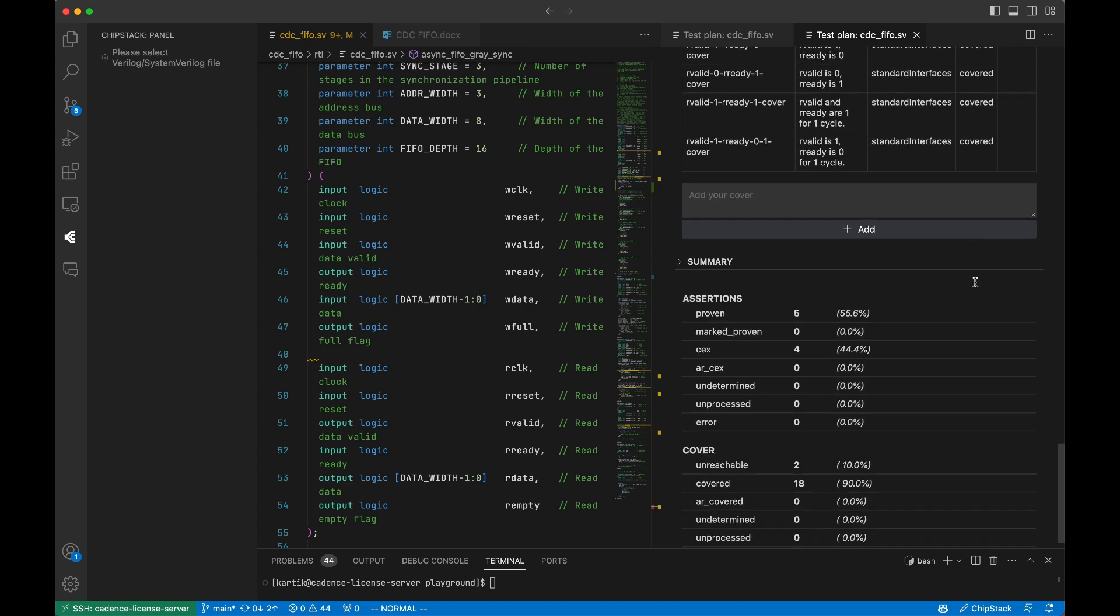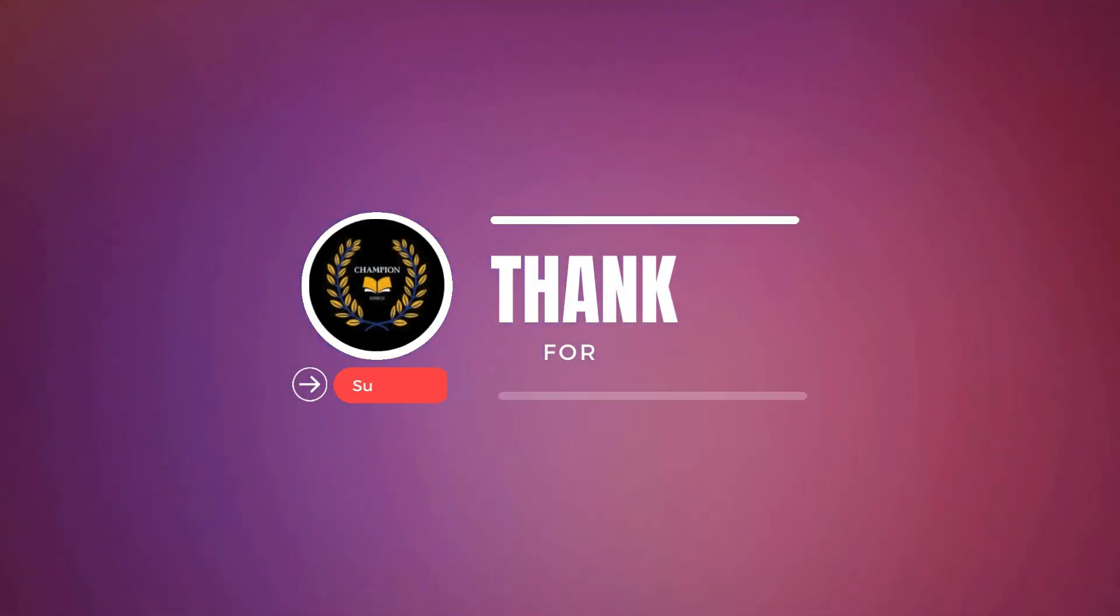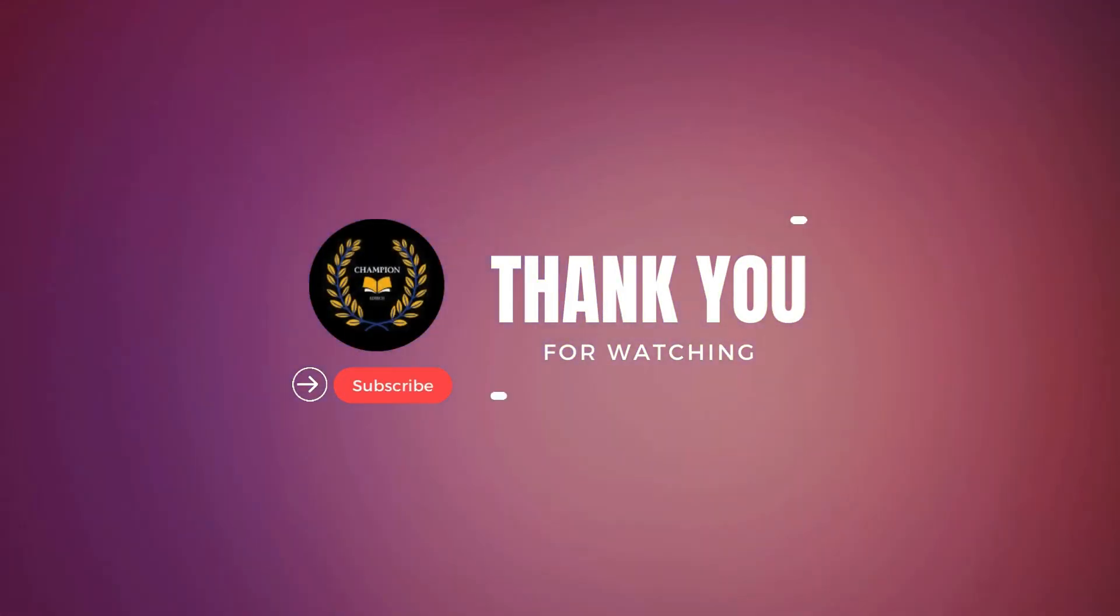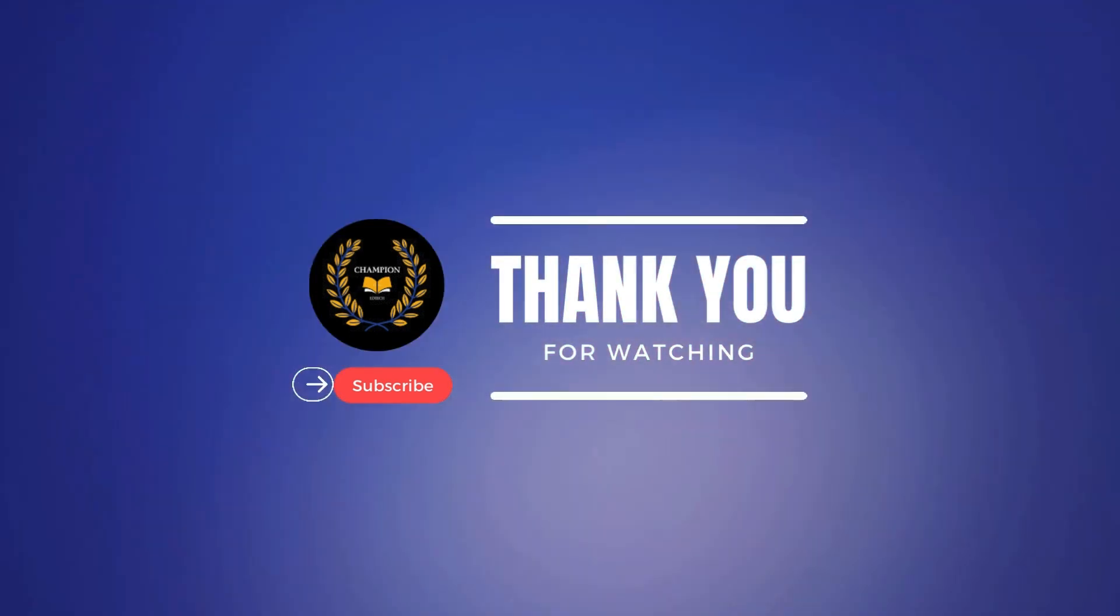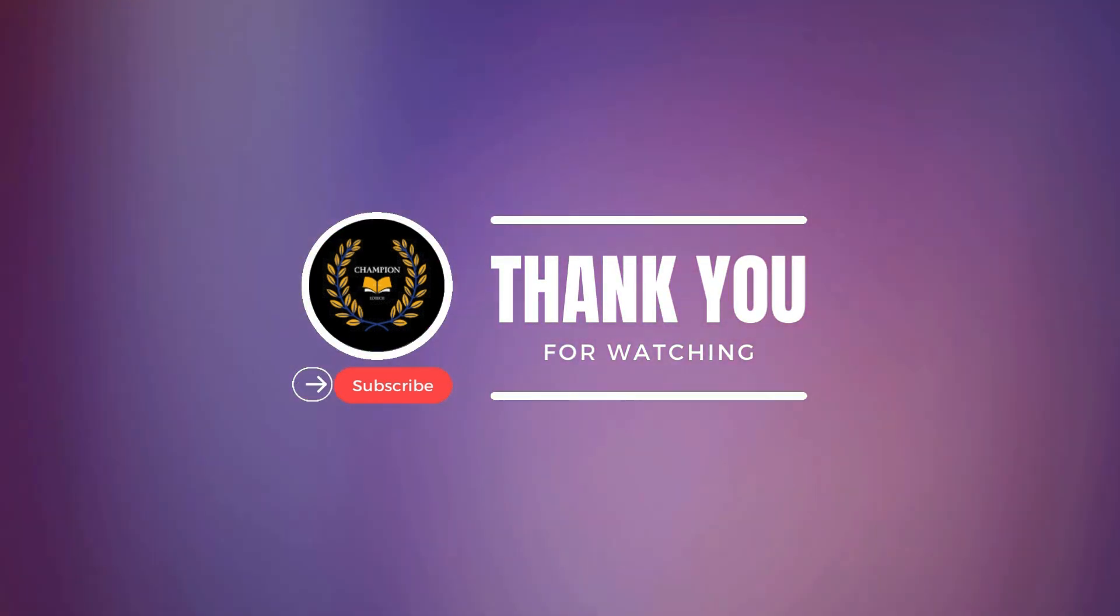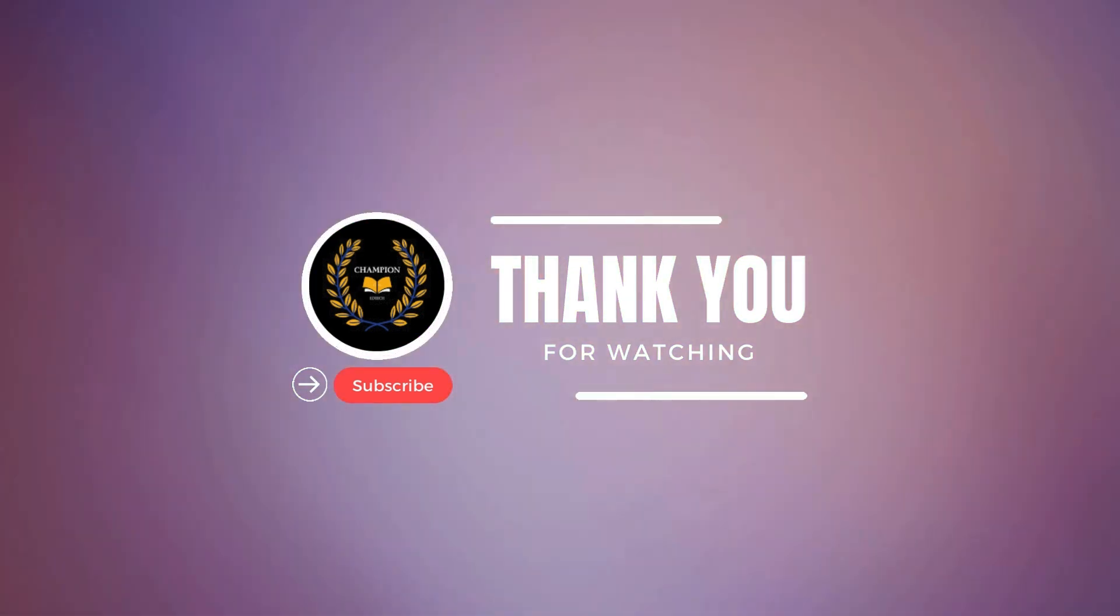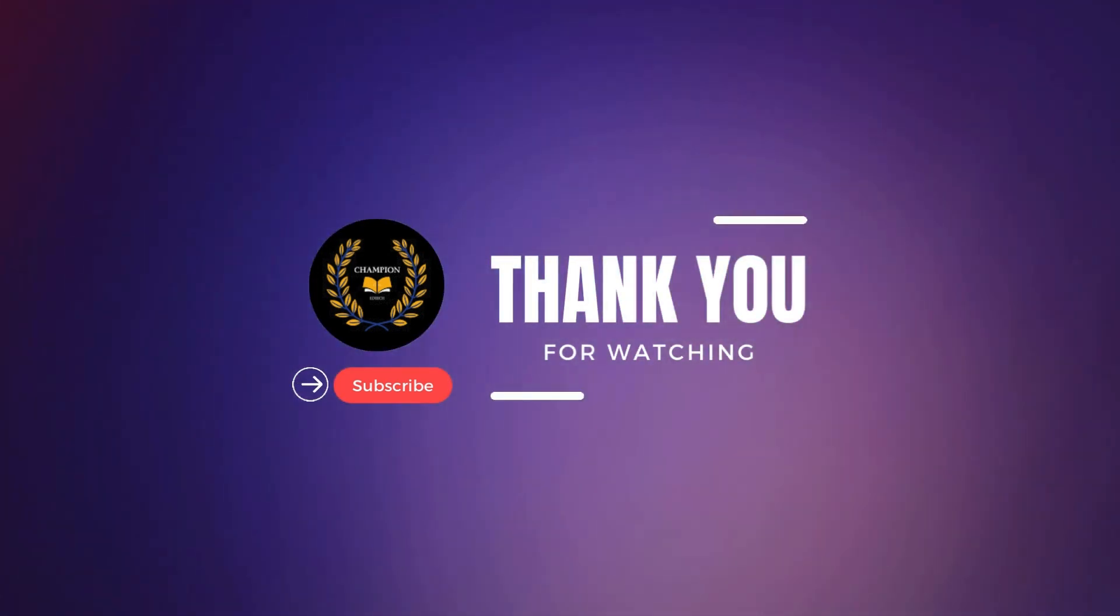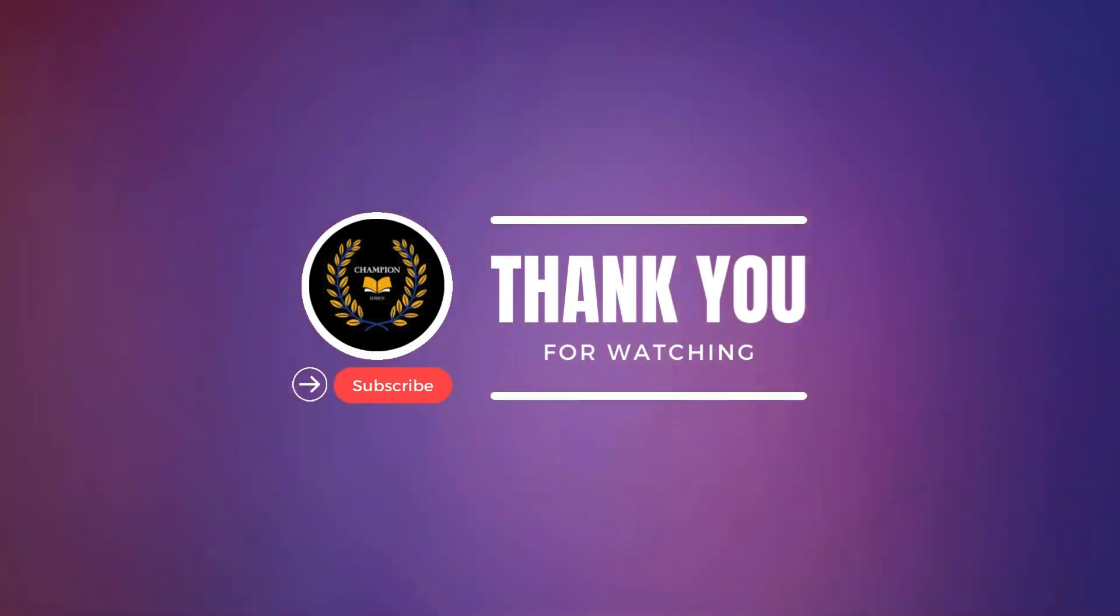Want to see it in action? Contact demo@chipstack.ai for a live demo. And if you found this helpful, like, subscribe, and drop a comment below on how ChipStack could improve your workflow. Let's revolutionize chip verification together.